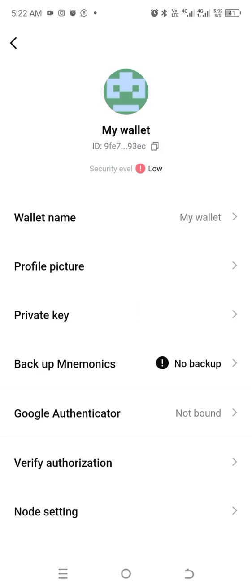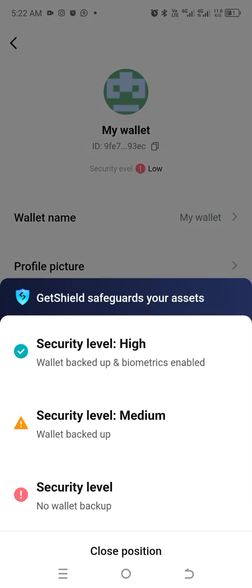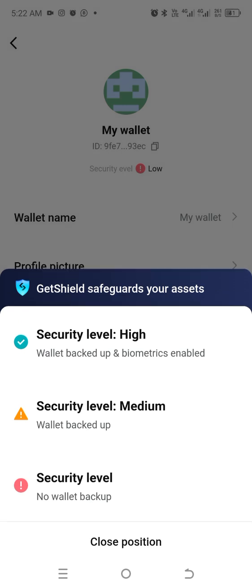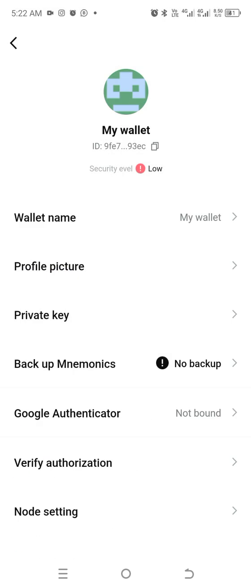It's saying that my security level is low. When I click here it shows the security level and what I need to do — provide a picture backup or my mnemonic — to raise it to high.